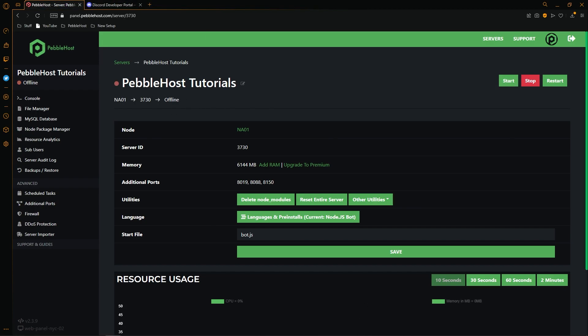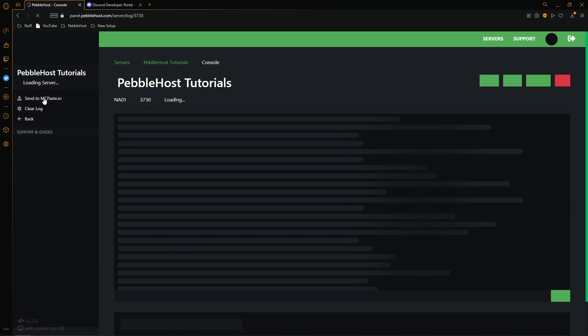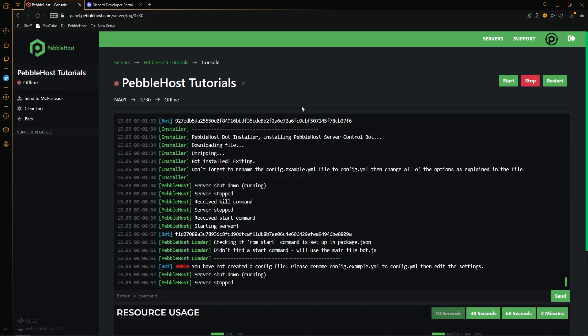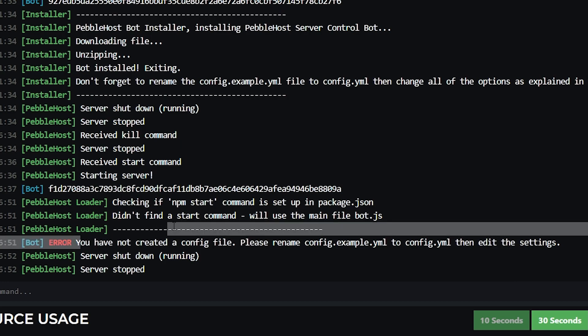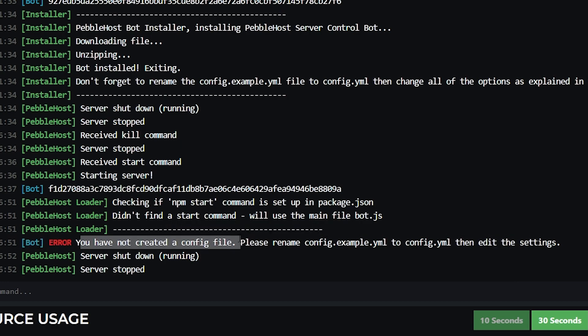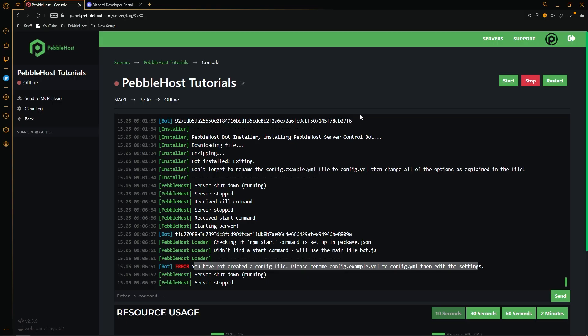If after restarting your server, it still doesn't start up, go to the console. And from there, you'll probably see this line. You have not created a config file. Please rename config.example.yml to config.yml, then edit the settings. So in order to do this, we have to go back to the file manager.